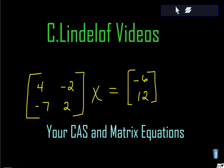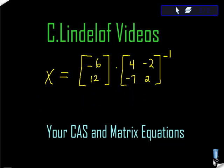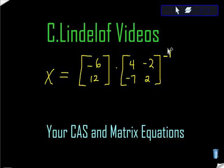So that would look something like this, wouldn't it? I isolated X by multiplying the right-hand side by the inverse of the left-hand matrix. So the inverse.